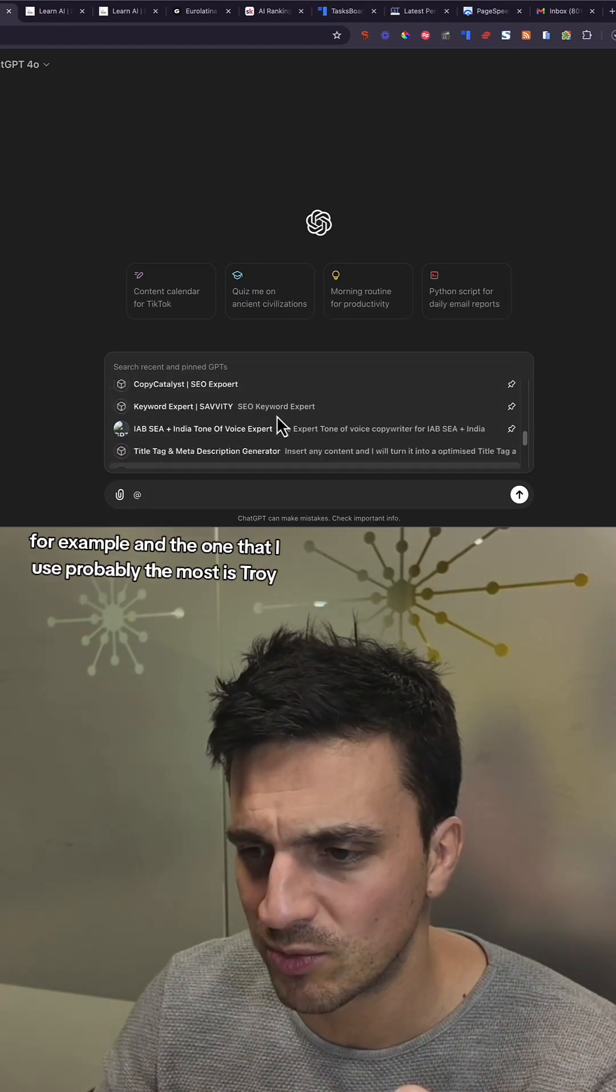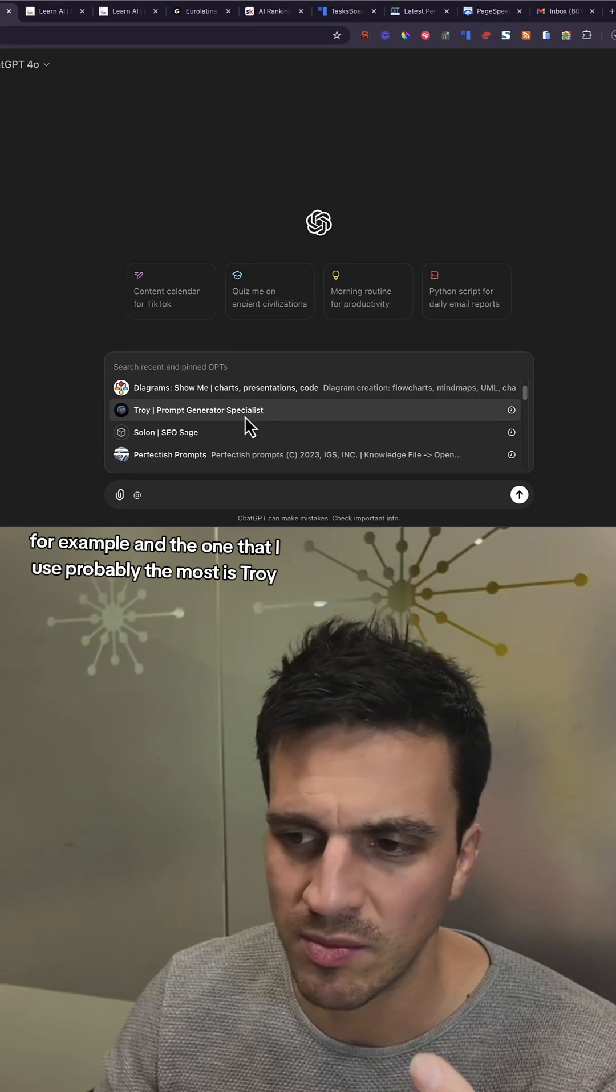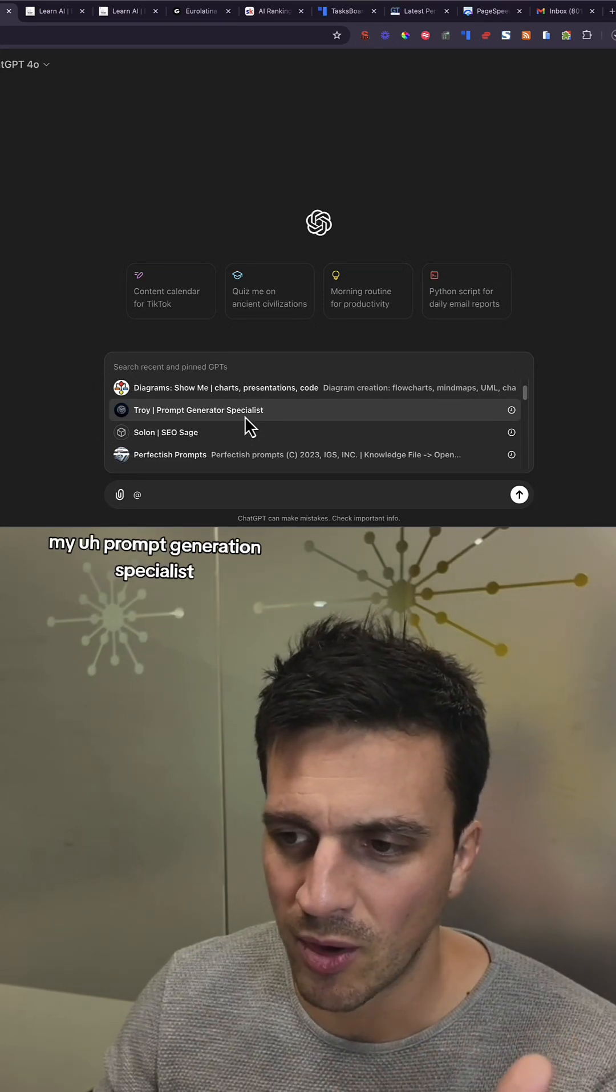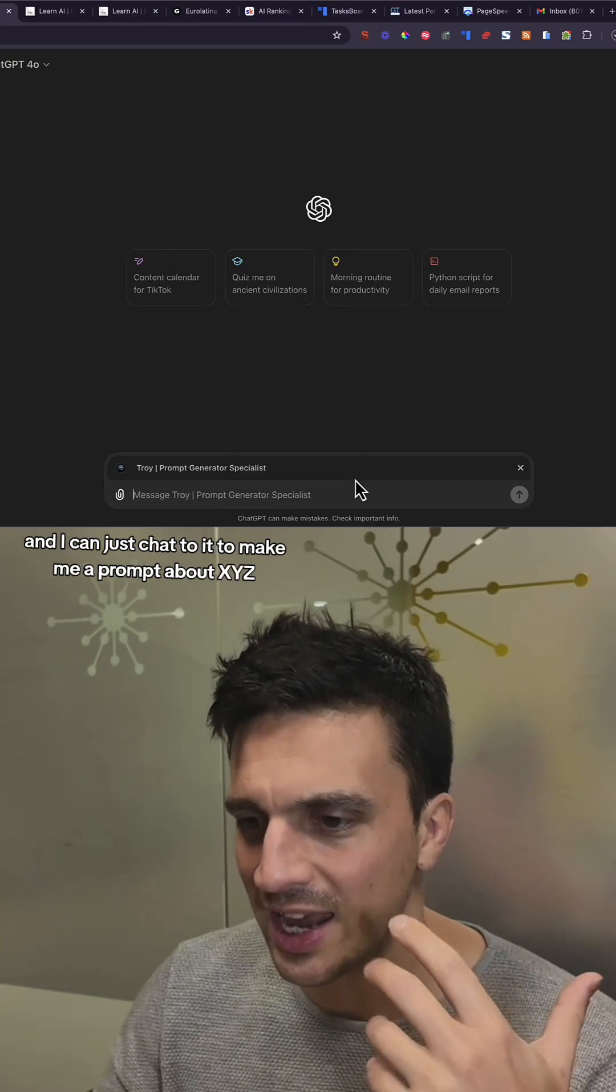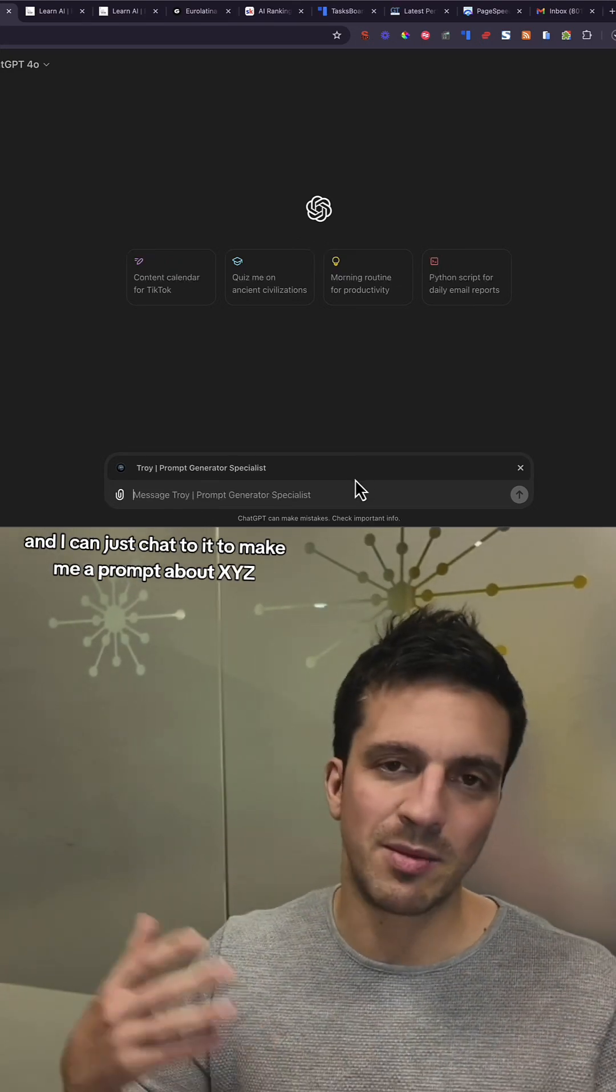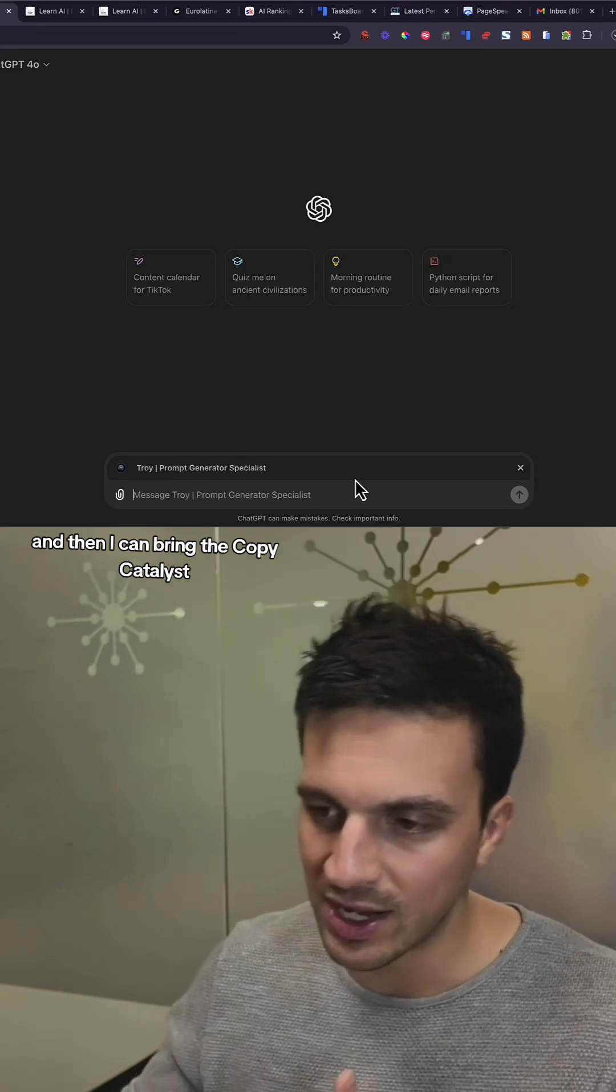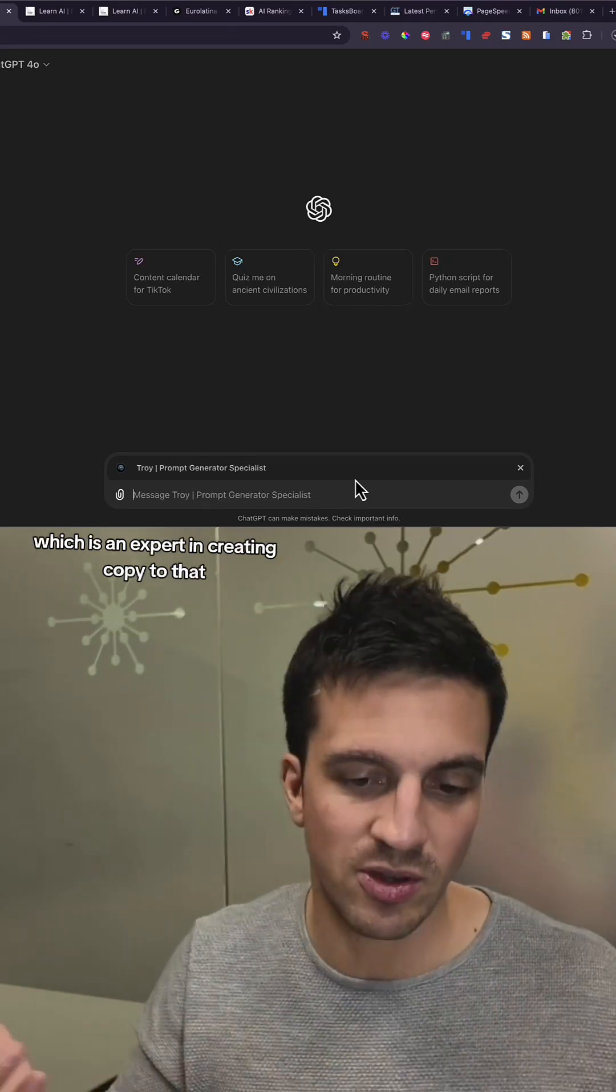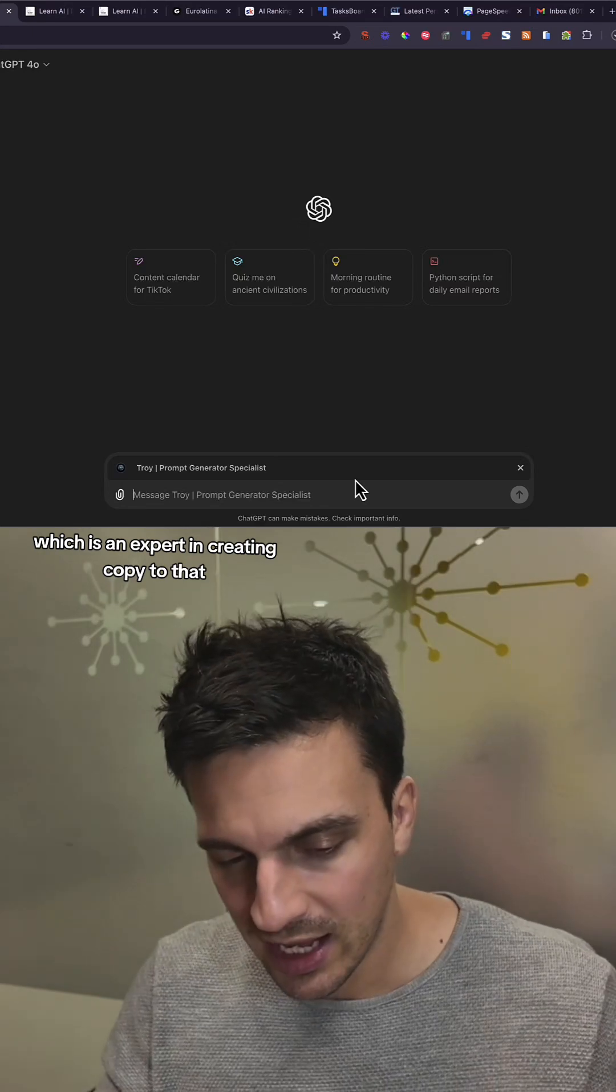And the one that I use probably the most is Troy, my prompt generation specialist. I can just chat to it to make me a prompt about X, Y, Z, and then I can bring the Copy Catalyst, which is an expert in creating copy to that.